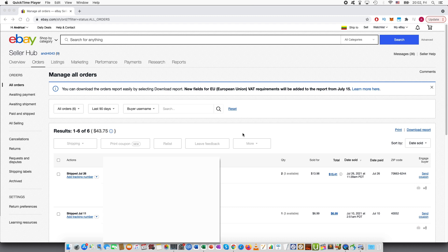So I had created a similar tutorial in the past, but when the eBay managed payments came out it became slightly different.